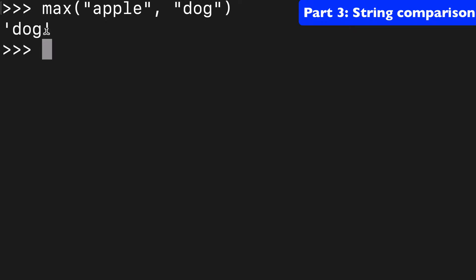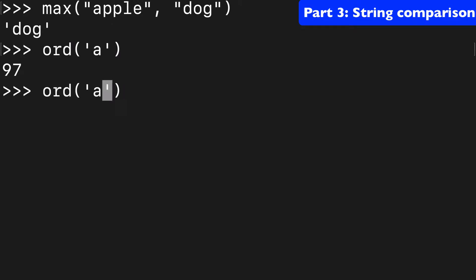One way you could think about this is using ORD. So ORD of A is 97, and ORD of D is 100. So 100 is greater than 97.